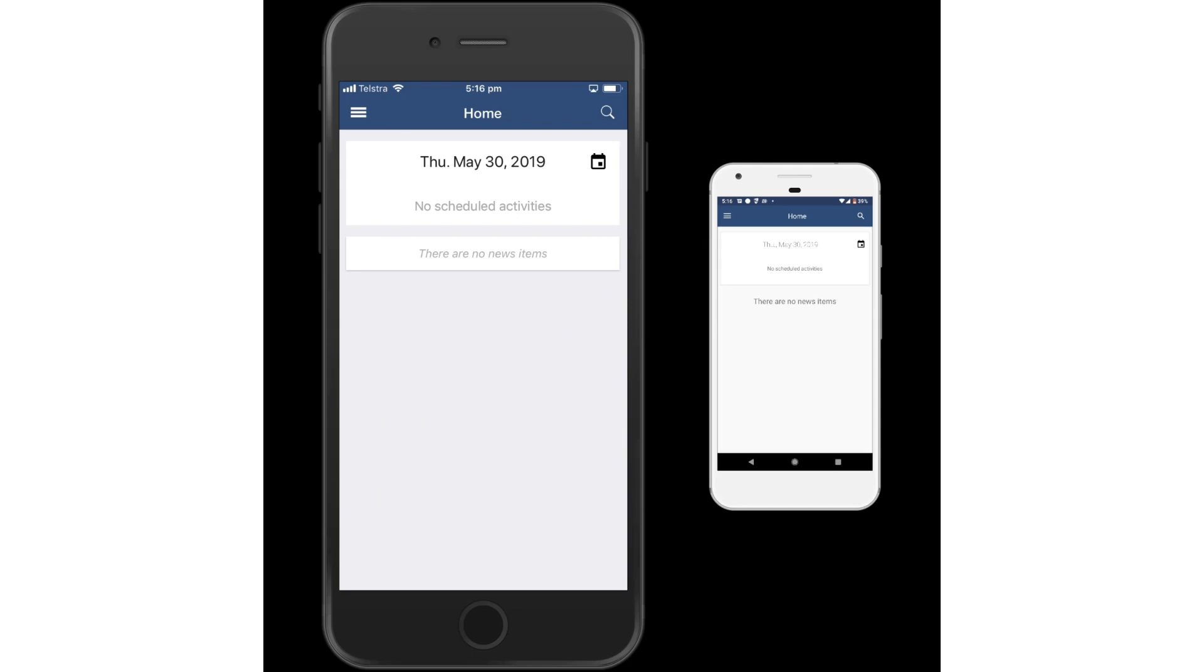Hello parents and carers, and welcome to this screencast demonstrating the security functionality of the Compass School Manager app.